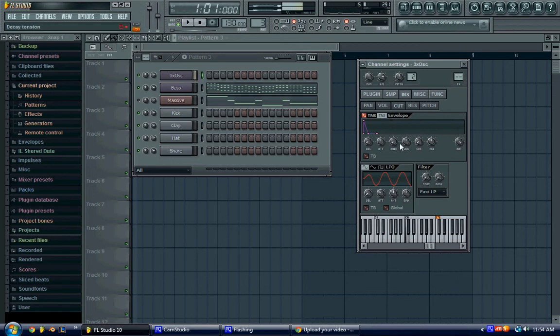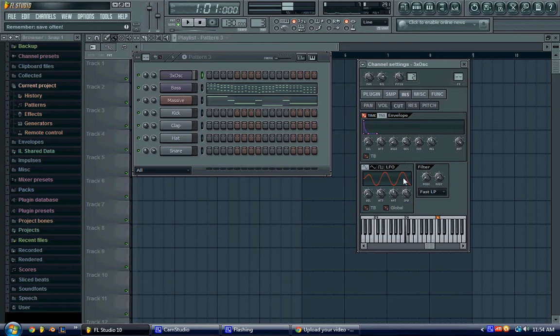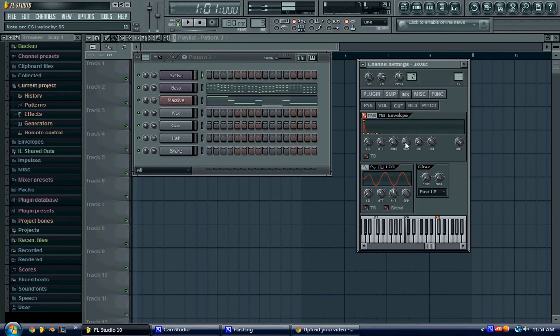So then you want to go to the tension, and drag the decay just a little bit, and it'll kind of curve it a little bit. And so that sounds a little too fast, so we'll change the decay a little bit more. Just like that.